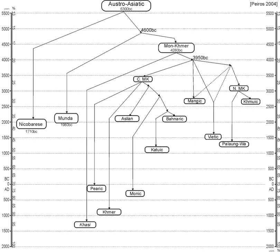Regarding word structure, Austroasiatic languages are well known for having an iambic pattern, with basic nouns and verbs consisting of an initial, unstressed, reduced minor syllable followed by a stressed, full syllable. This reduction of presyllables has led to variety among modern languages of phonological shapes of the same original proto-Austroasiatic prefixes, such as the causative prefix, ranging from CVC syllables to consonant clusters to single consonants.